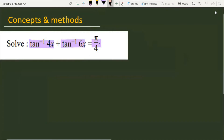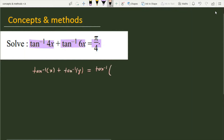First of all, we need an identity: tan inverse x plus tan inverse y is equal to tan inverse of (x plus y) over (1 minus xy).